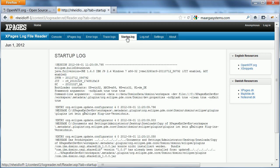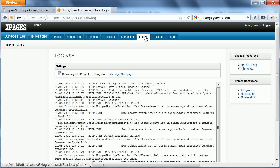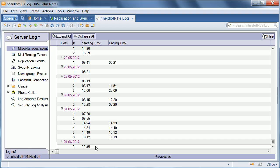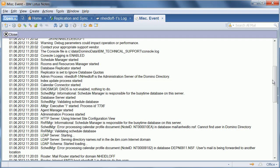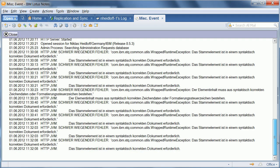Then, there's another tab for the startup log. And you can also see the information from the log NSF, which is what you see in here. It's the same information.